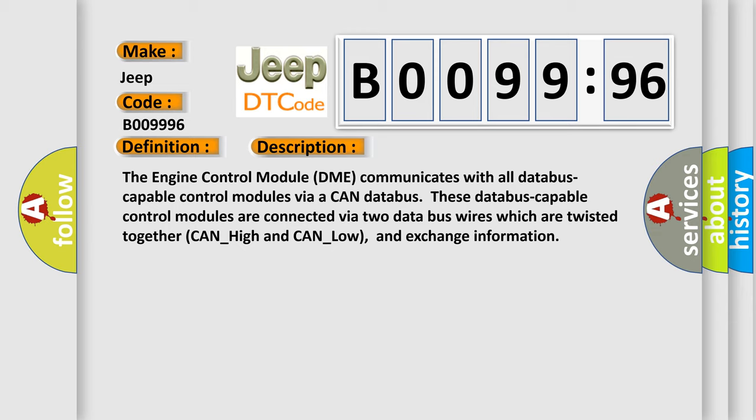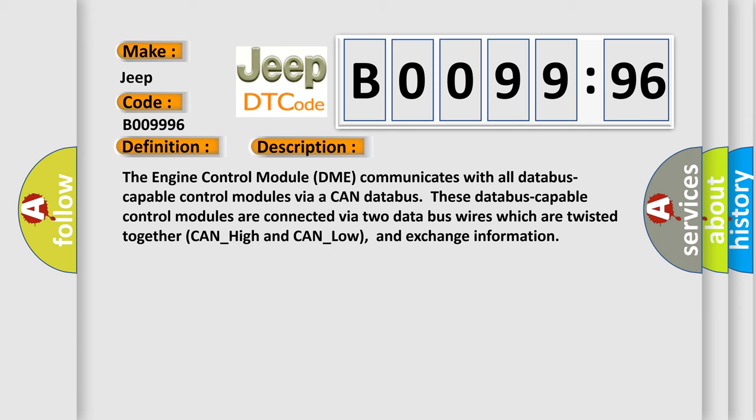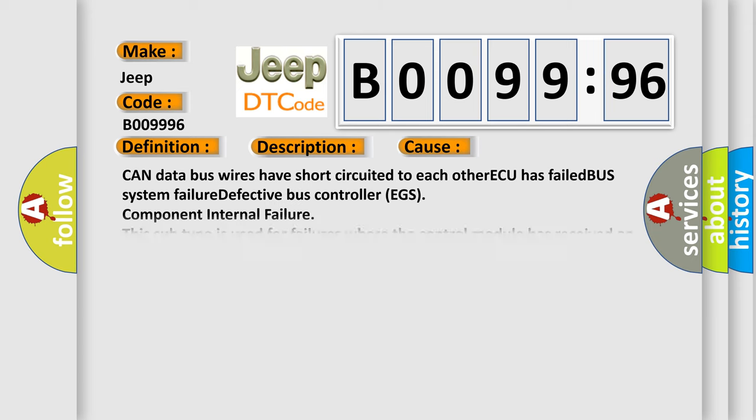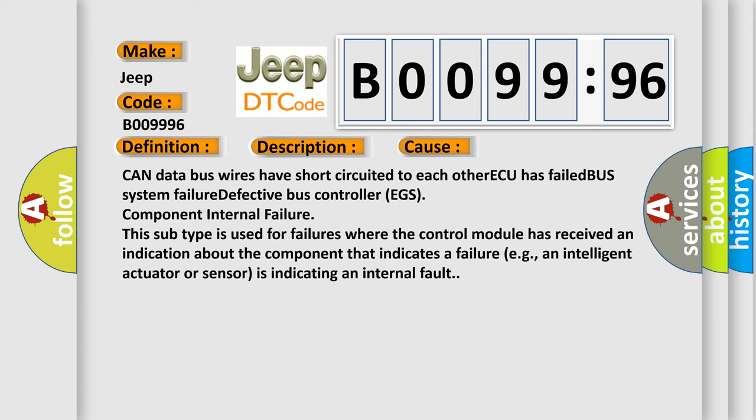This diagnostic error occurs most often in these cases: CAN data bus wires have short-circuited to each other, ECU has failed, BUS system failure, defective bus controller EGS, component internal failure. This subtype is used for failures where the control module has received an indication about the component that indicates a failure, for example, an intelligent actuator or sensor is indicating an internal fault.